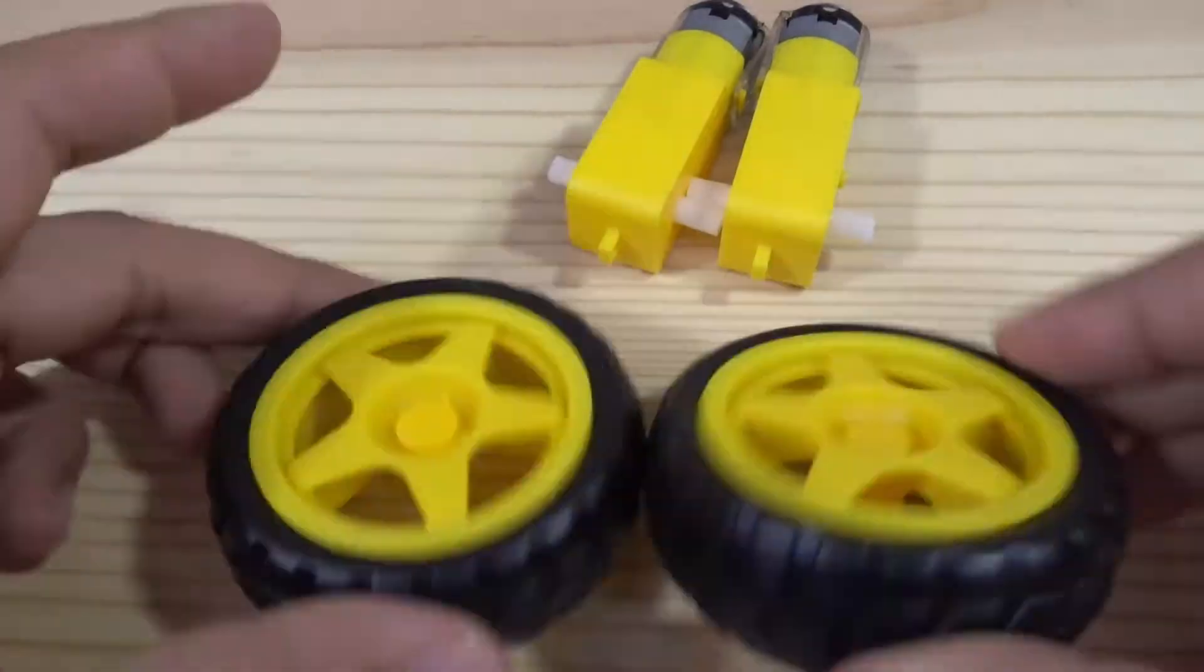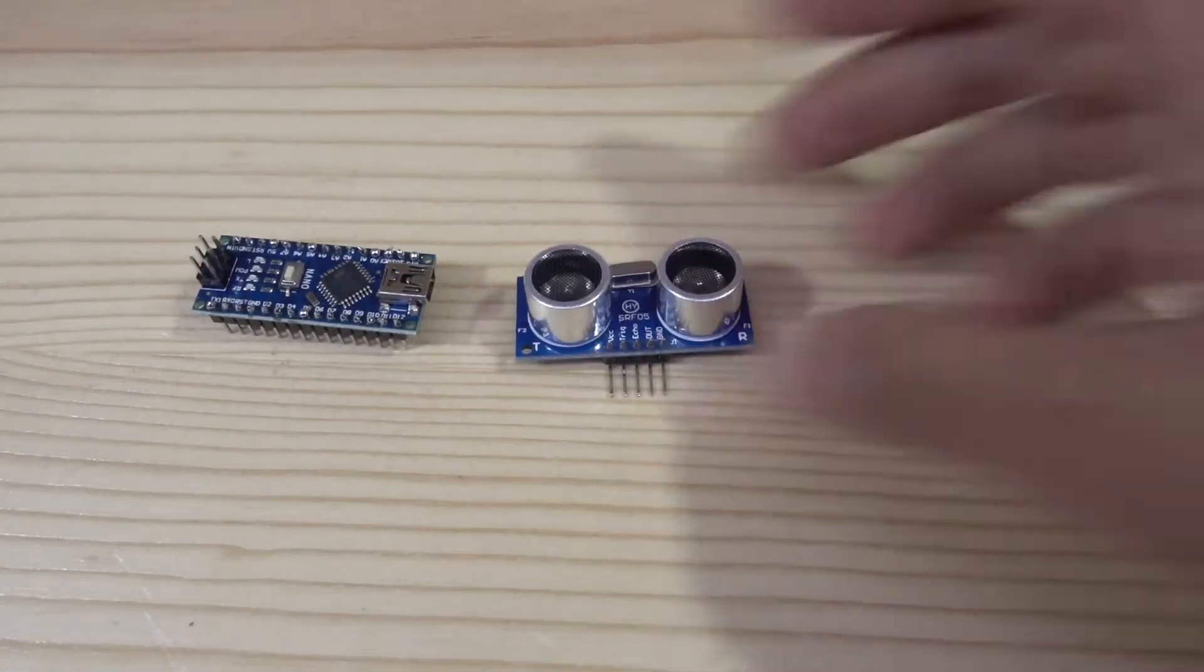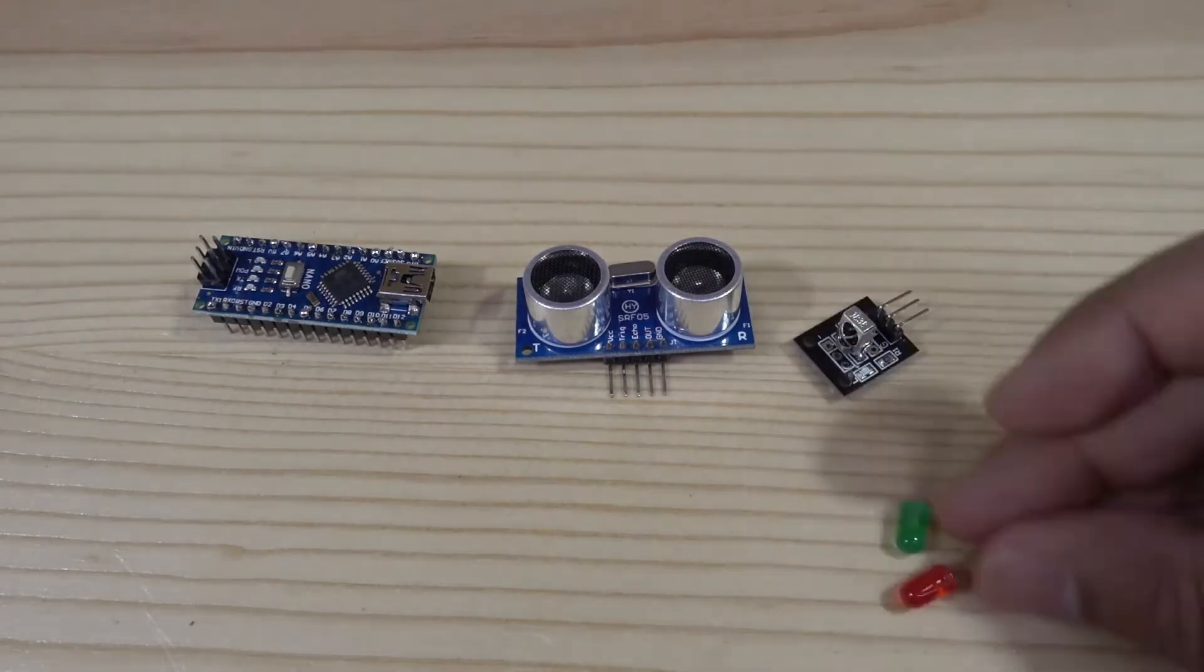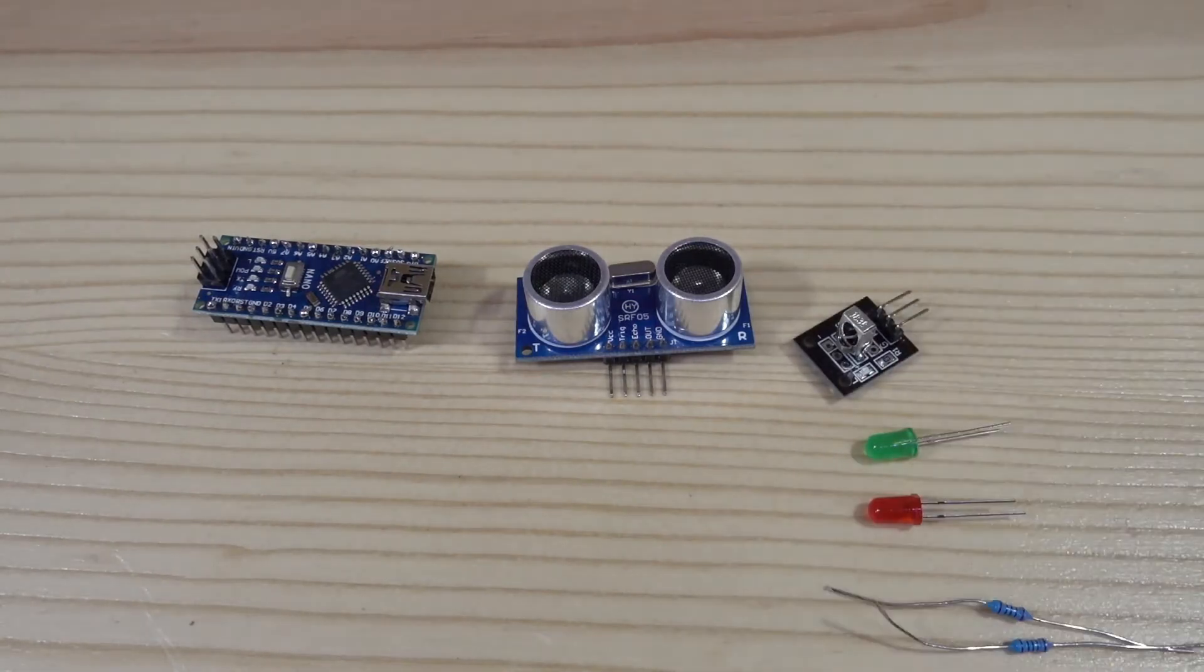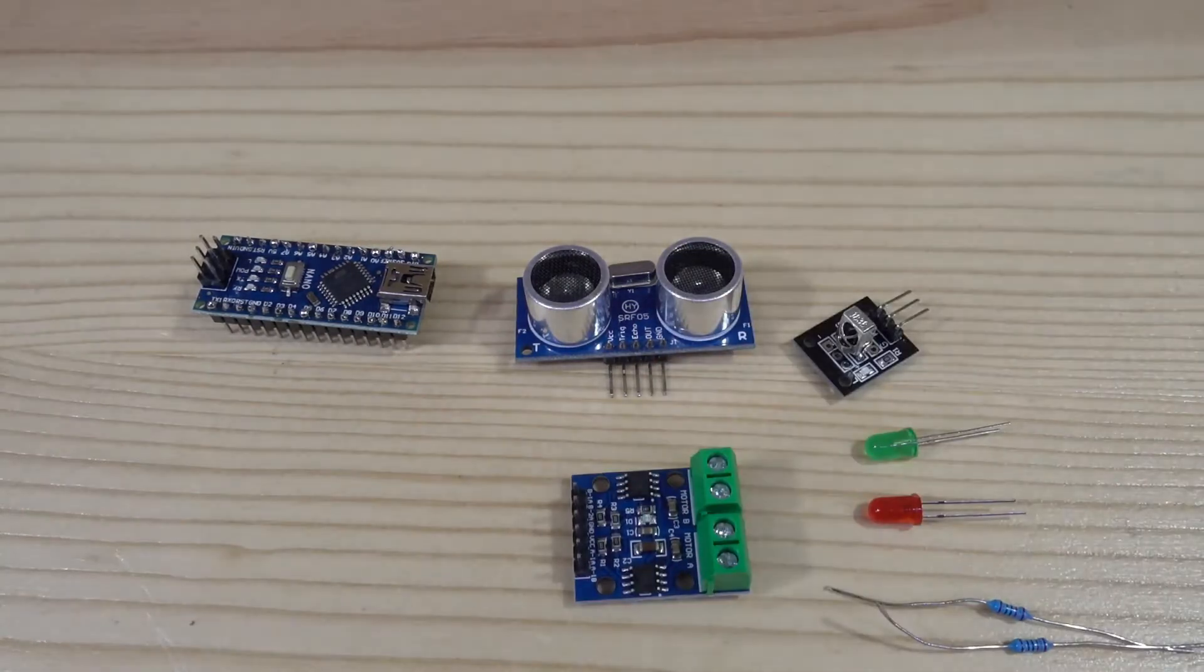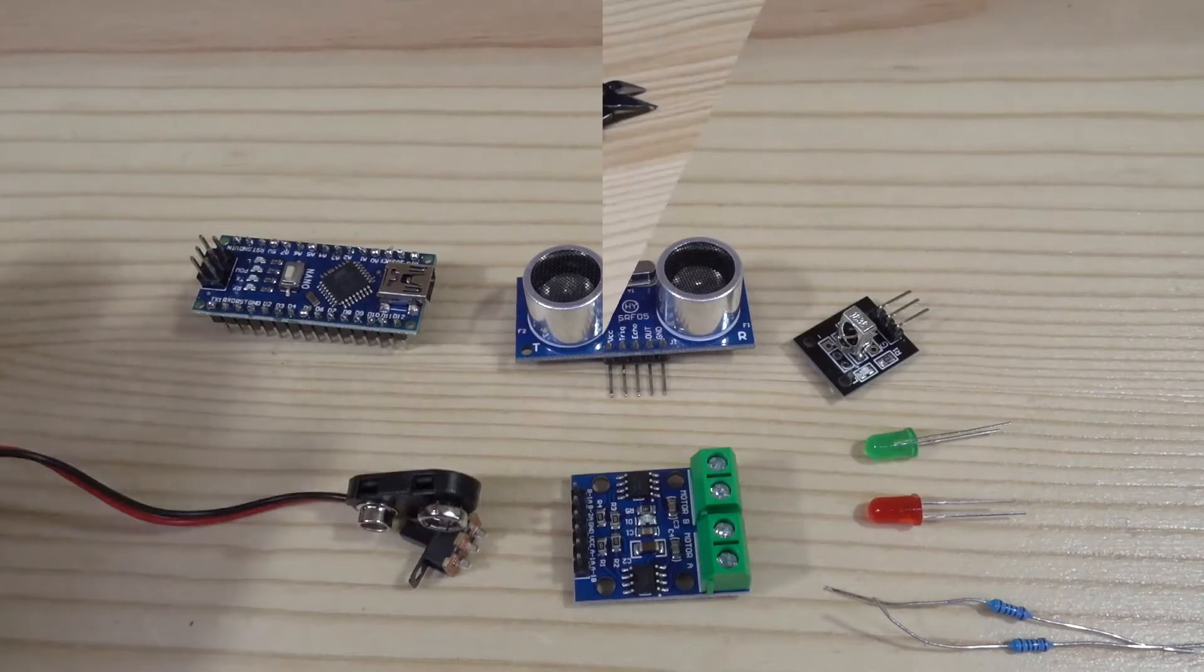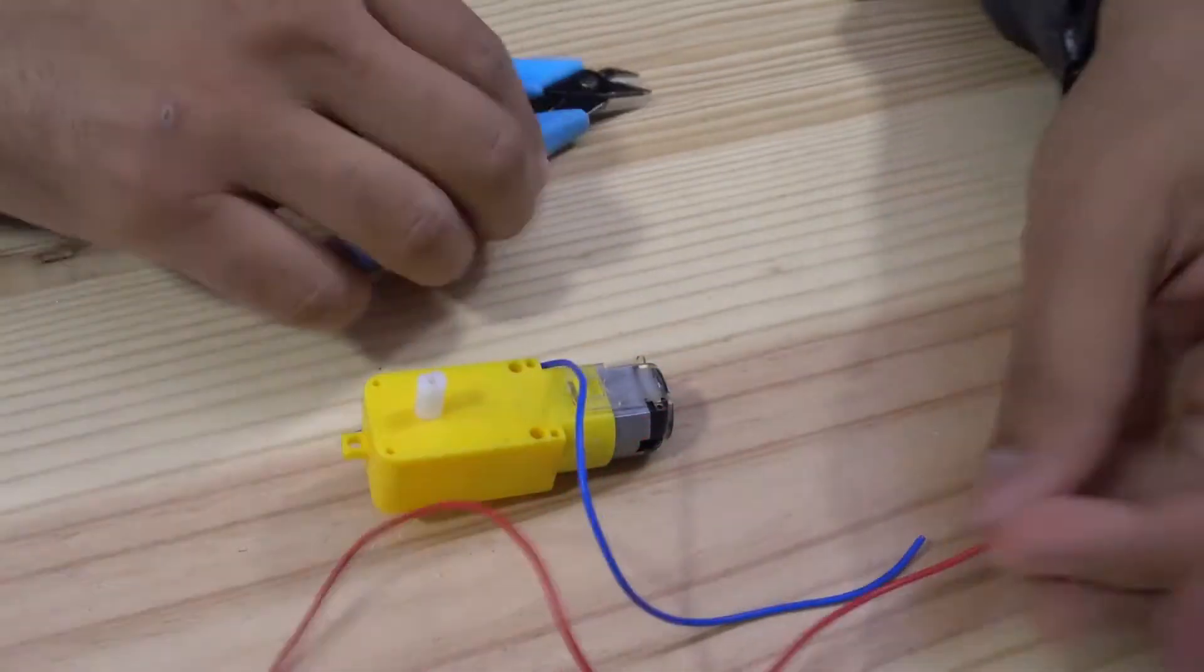Let's check the electronics. At the beginning of the project, I wanted to use an IR sensor, but I was never able to make it work. Anyway, you will find the bill of materials for this project on the video description.